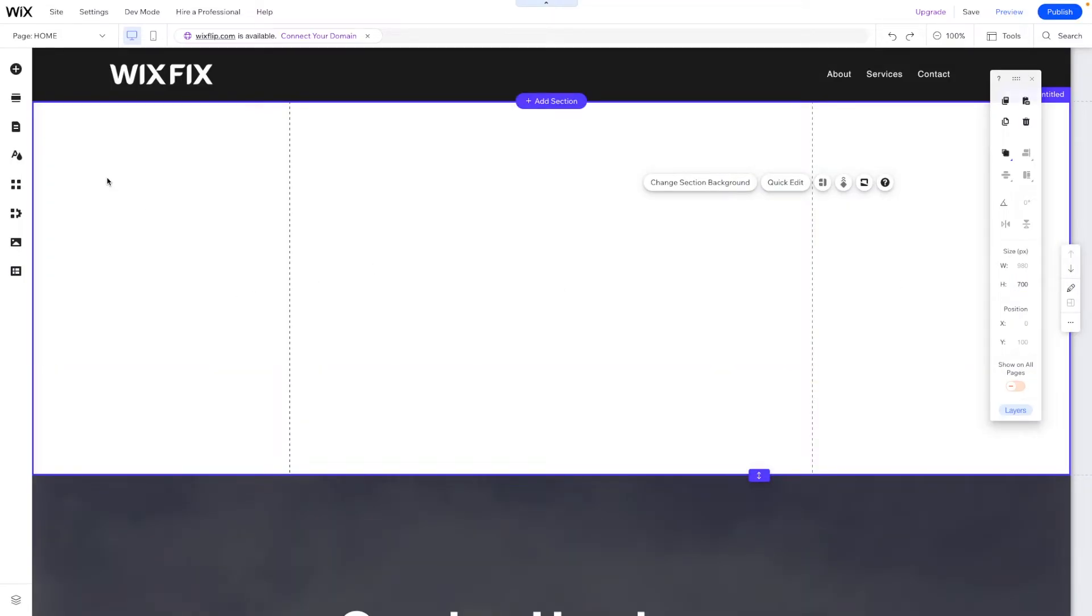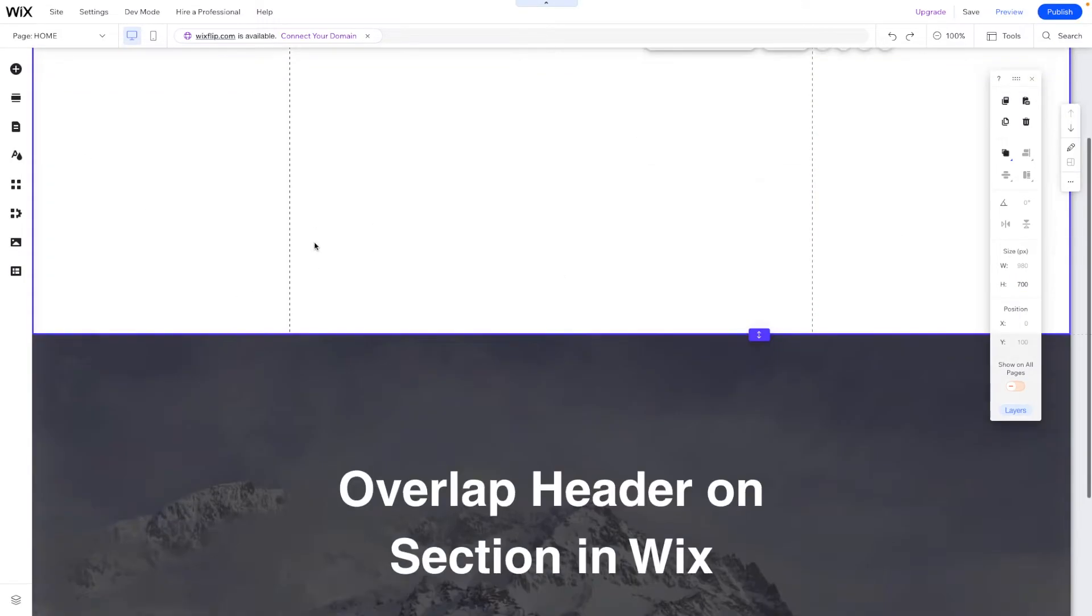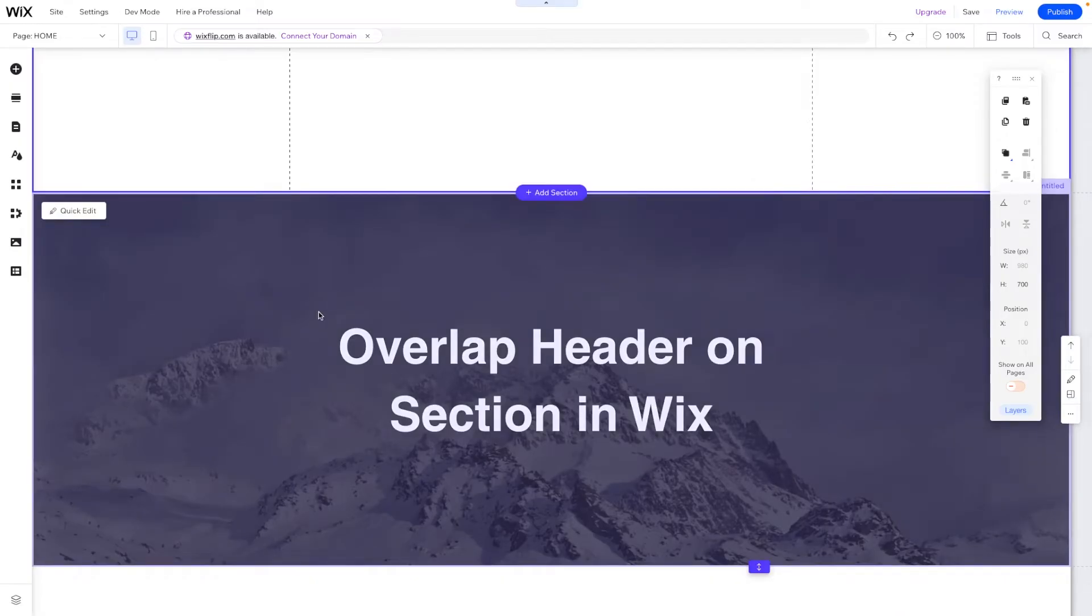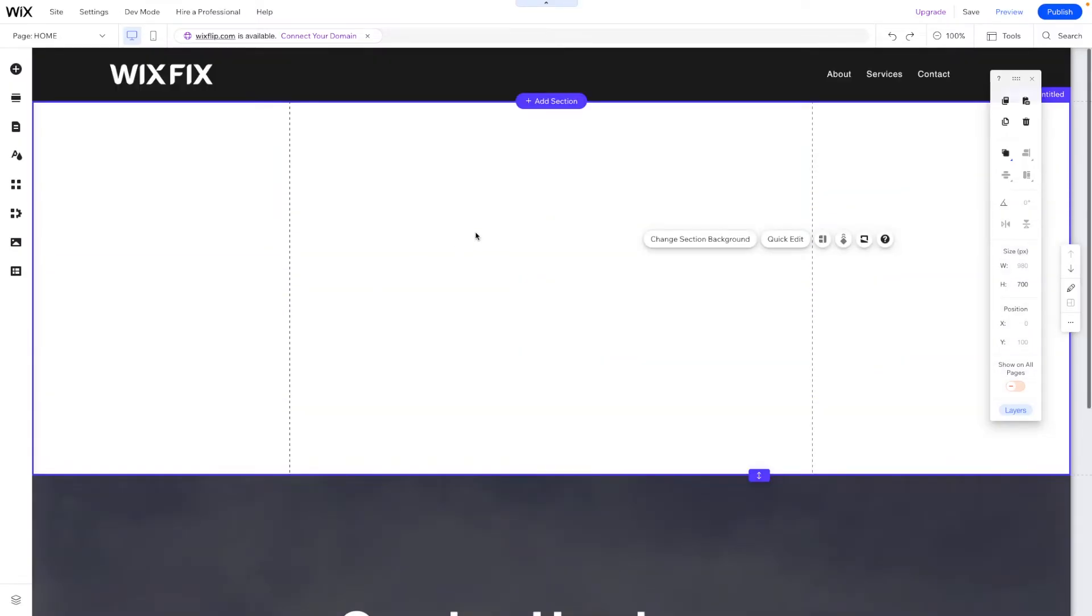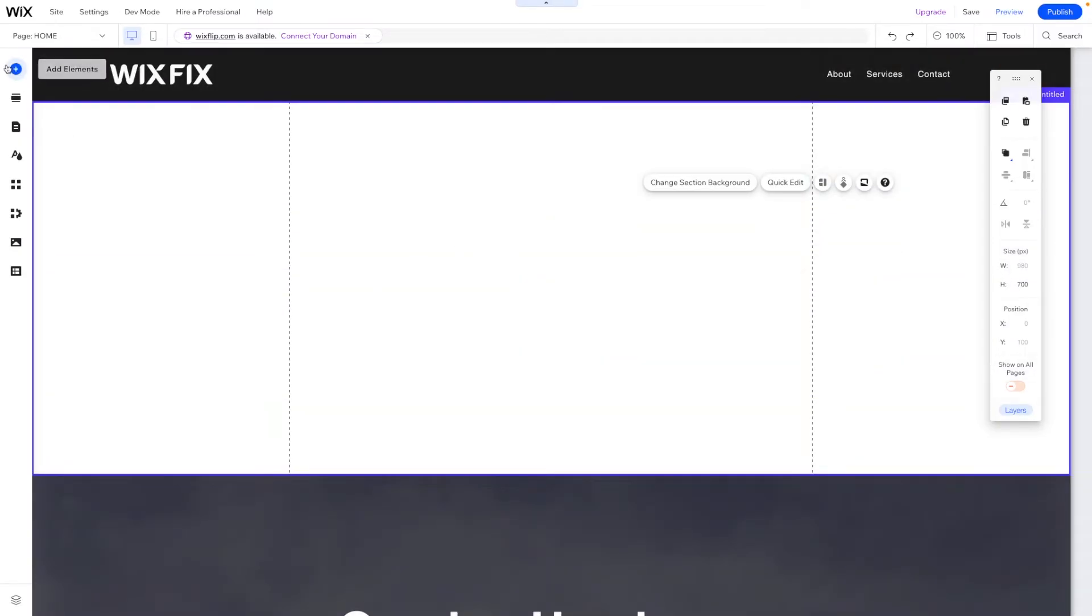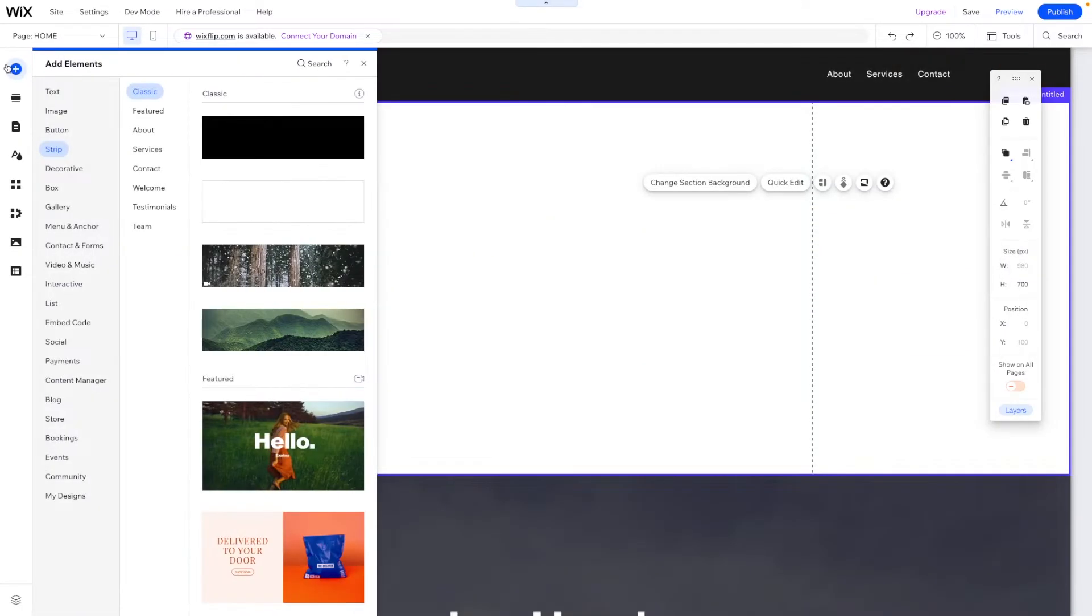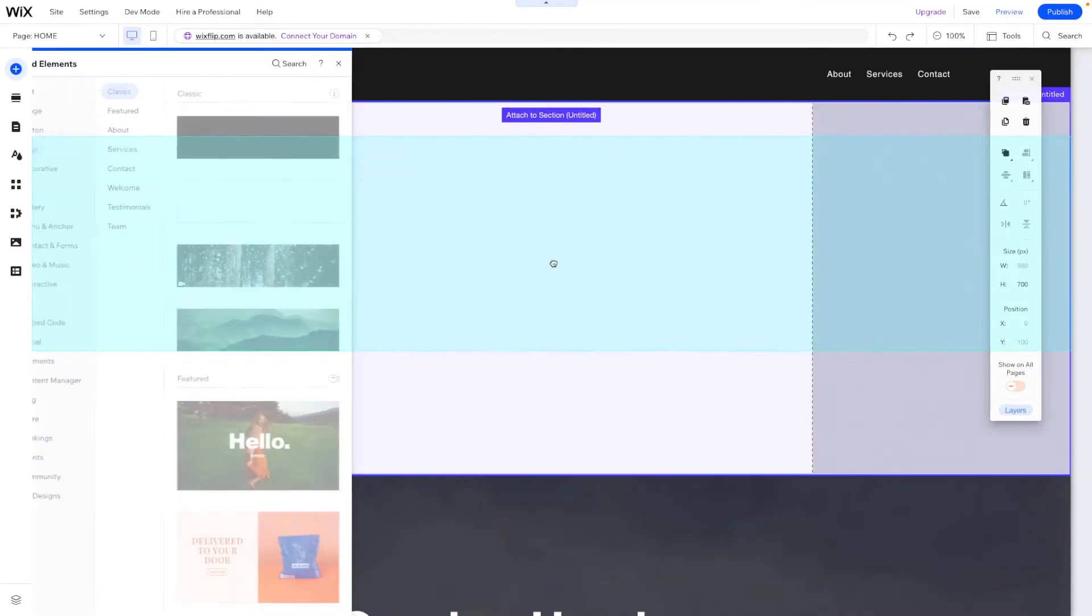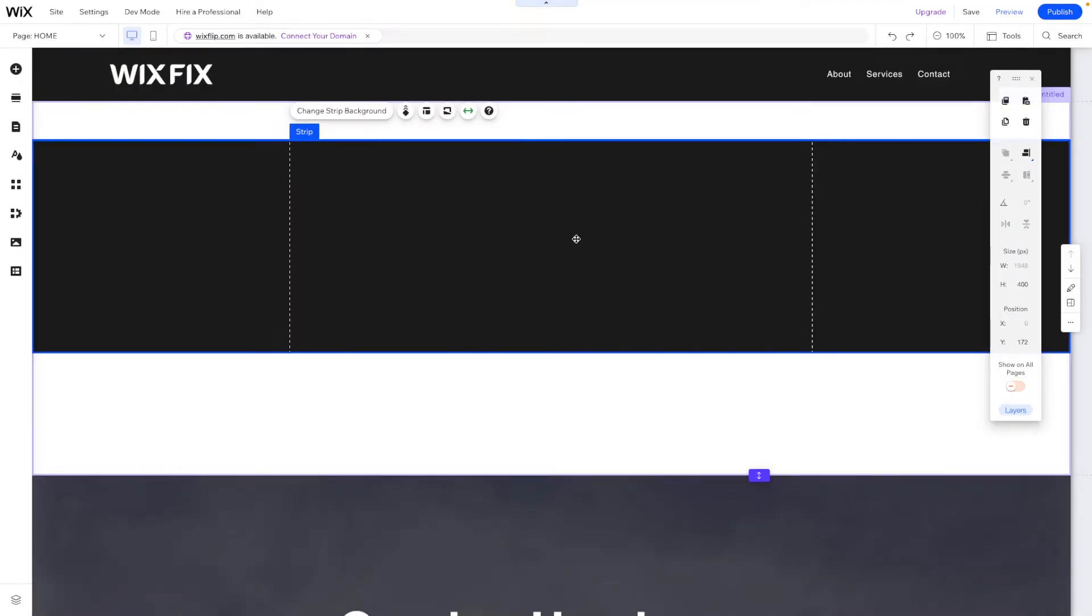So let's set this to 700 pixels. And in order to create this effect we can't just drag a section up, so what we actually need to do is add a strip. So let's go ahead and add this strip right here.